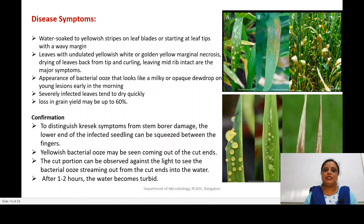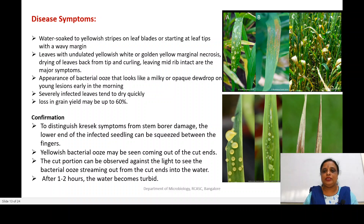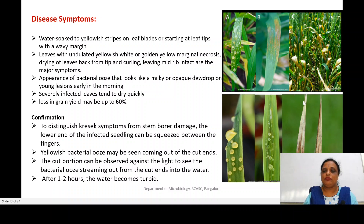Initially you can see this disease especially on the aerial part of the plant — particularly on the leaf. The first symptom you see is water-soaked yellow stripes on the leaf blade. An important characteristic feature is that the wilting or stripe formation — that is, the chlorotic stripes — happens from the tip of the leaf, from the terminal region, with a wavy margin.